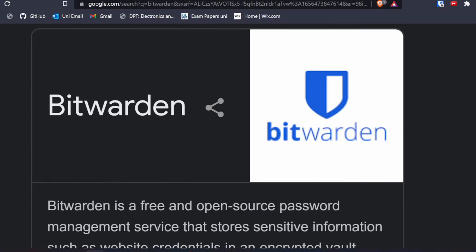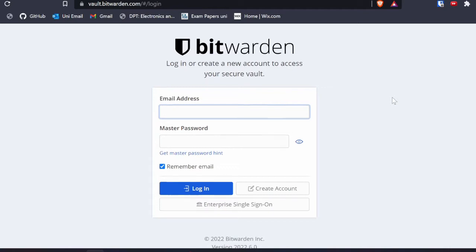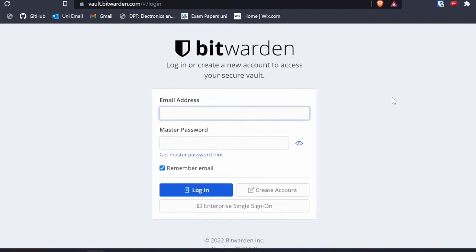I also use Bitwarden as a password manager because it's free and it works really well. I made another video about password managers if you want to check that out. Bitwarden uses a master password — like a combination to a safe vault — and all my passwords inside are now randomly generated. I don't actually remember any of my passwords, which means they're very strong.